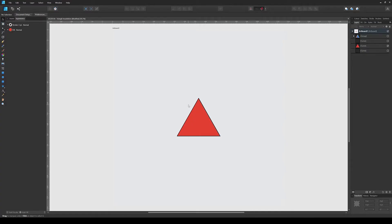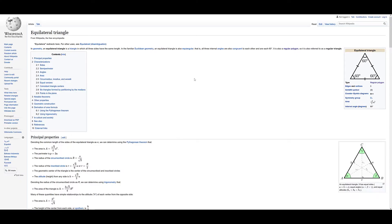Welcome to part 7 of the tessellation series. In this video I'm going to go over the basic concepts of an equilateral triangle. Let's first understand what an equilateral triangle is — here on the QPD page you can read it, but the basic thing is that an equilateral triangle is...